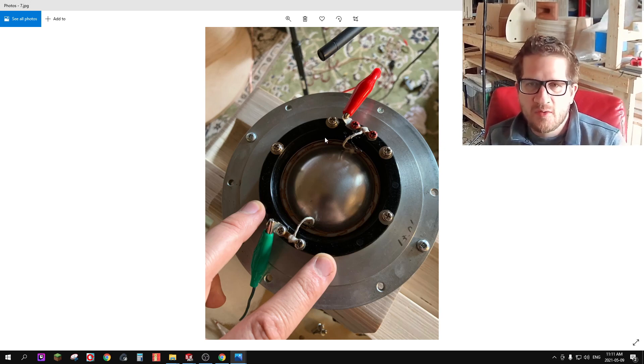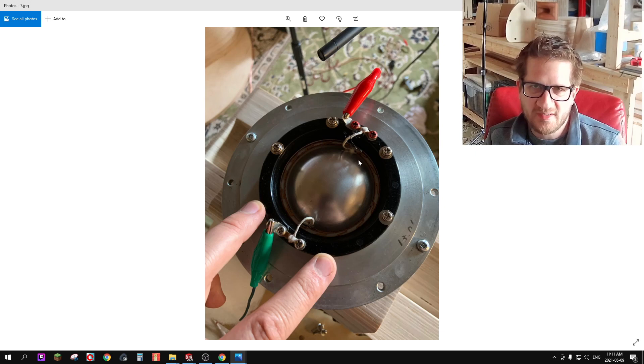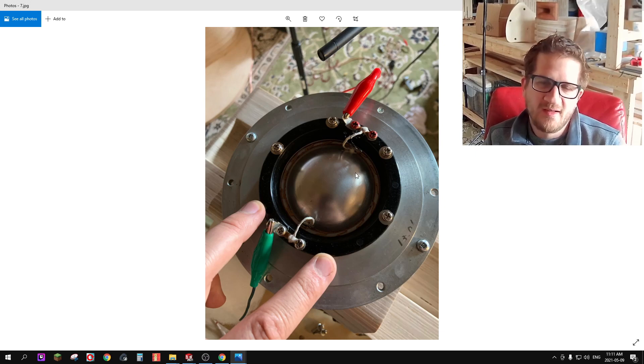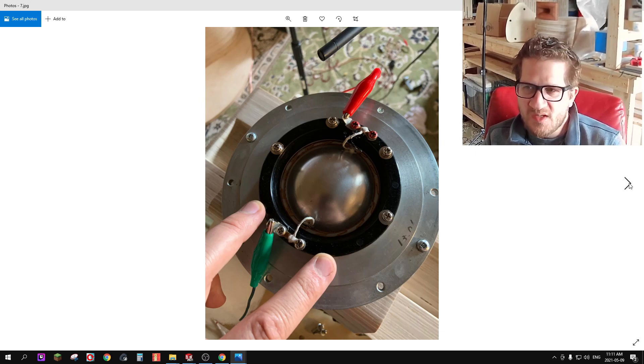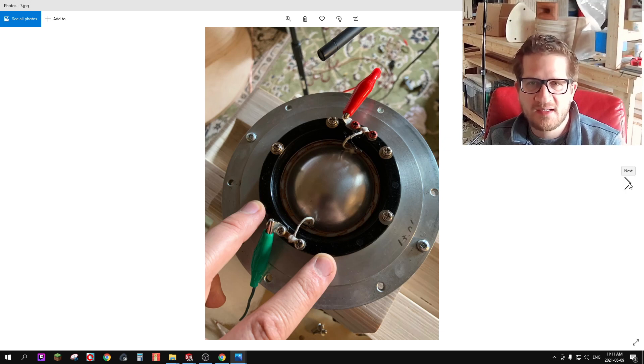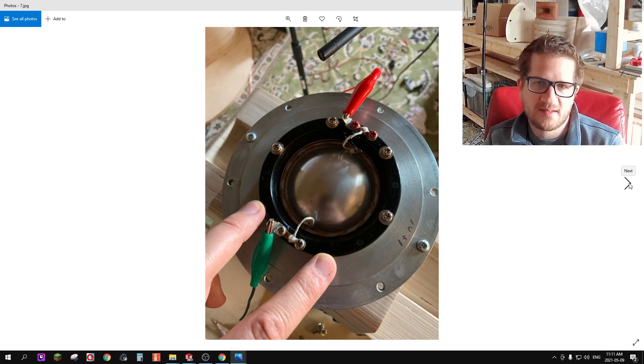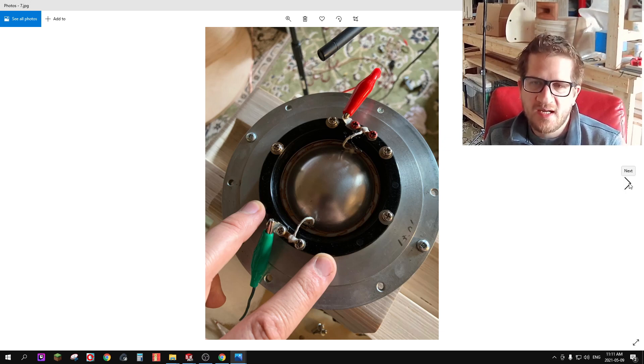There's always a risk when you're removing diaphragms from old compression drivers that you might not be able to get it back on successfully, so just a word of caution there.